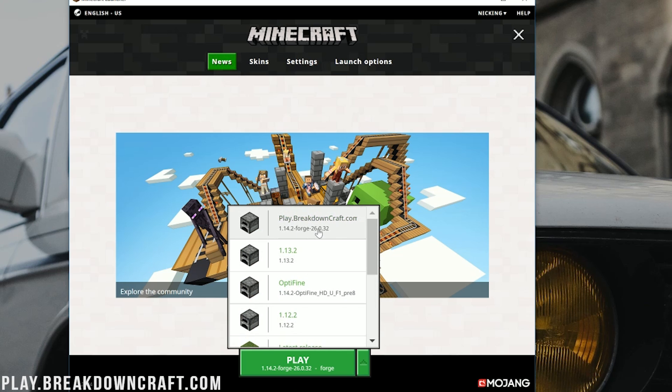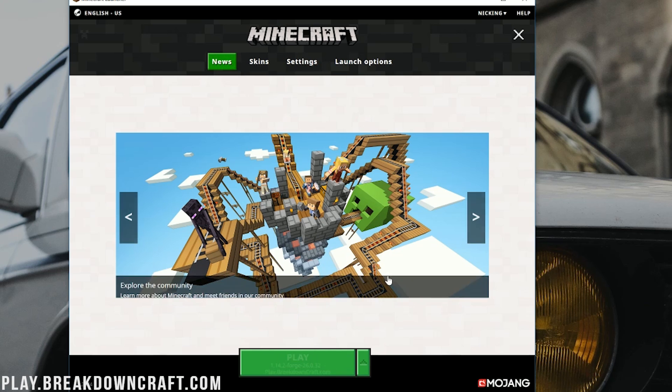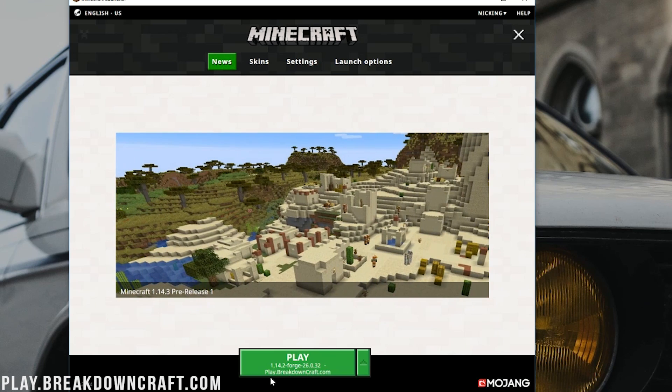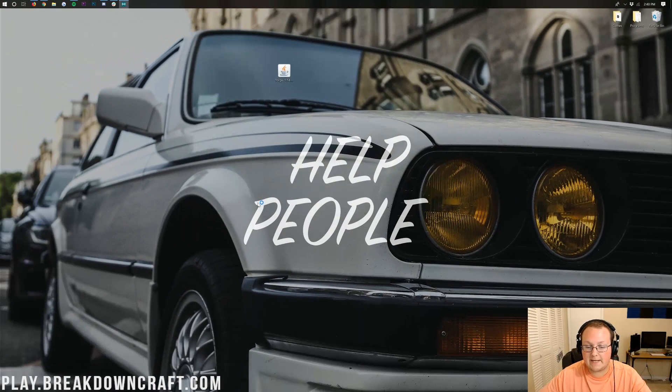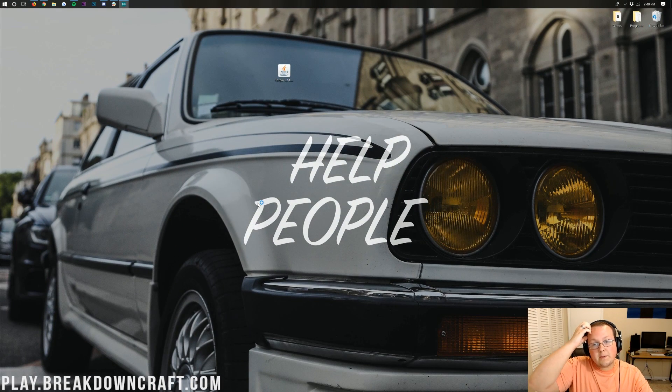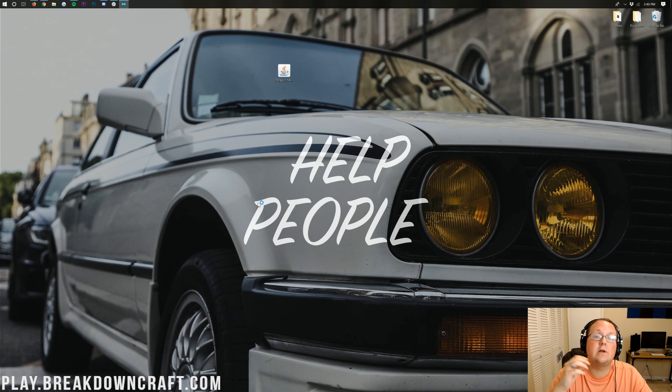Come back over to the News tab. Click the little green arrow next to the Play button, and click on the profile we created. So in our case, play.BreakdownCraft.com there. Whatever you named yours, that's fine. Make sure it says 1.14.2-Forge under it, and then click Play. It'll then go through, download some stuff, and do some things, and it should open up Forge in 1.14.2.